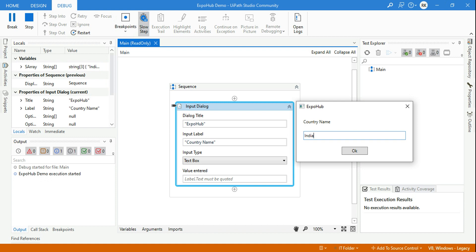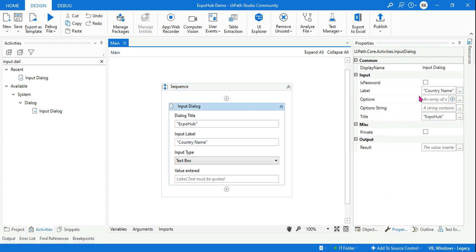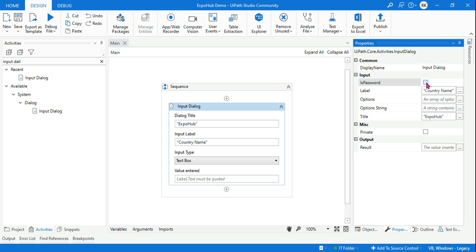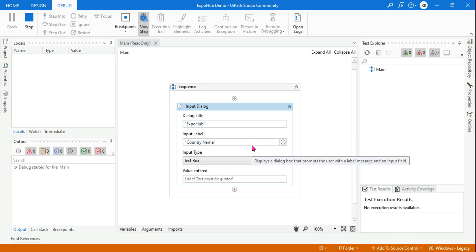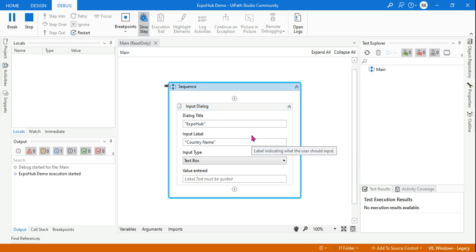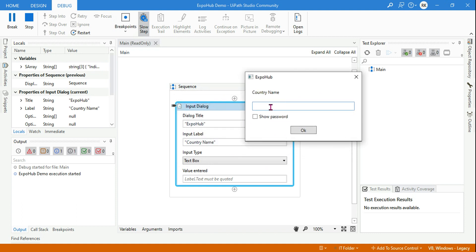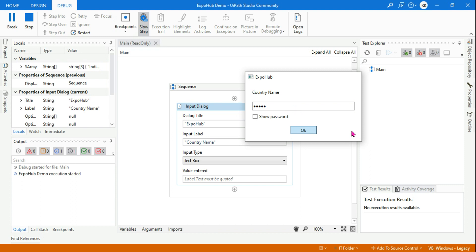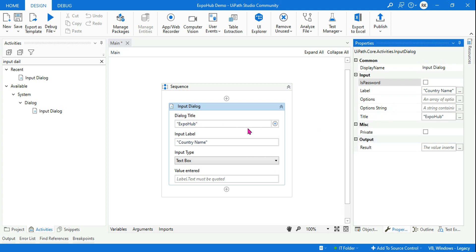The second thing: there is something called IsPassword. What is this option? If you select this and run it, the same prompt appears — let's say it's asking for country name. Generally this is used anywhere you are asking for a password. So whatever you type will be taken in password format. Only when you click 'show' will it appear; otherwise it remains hidden. This can be used for basic password input, otherwise leave it unchecked.